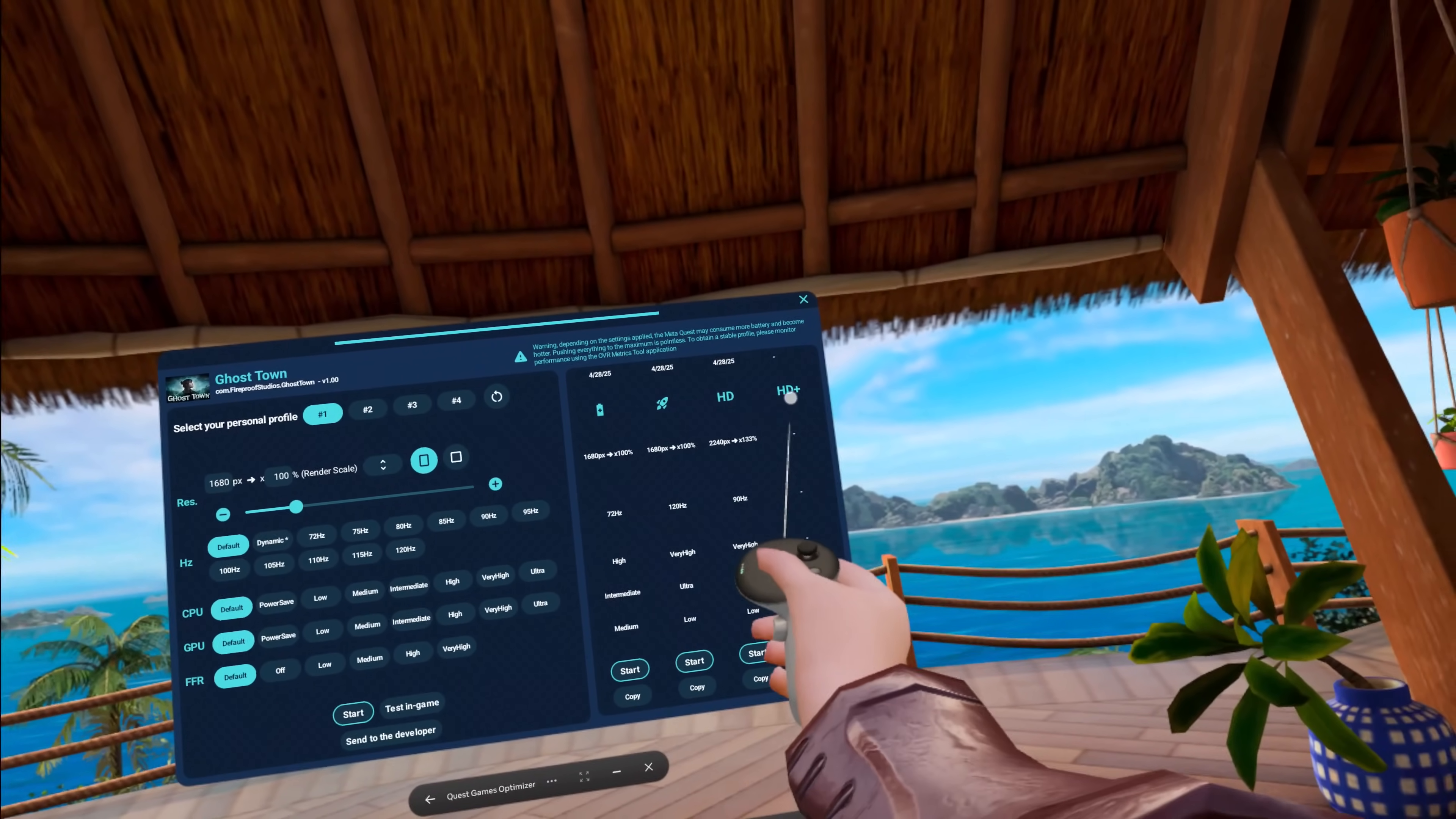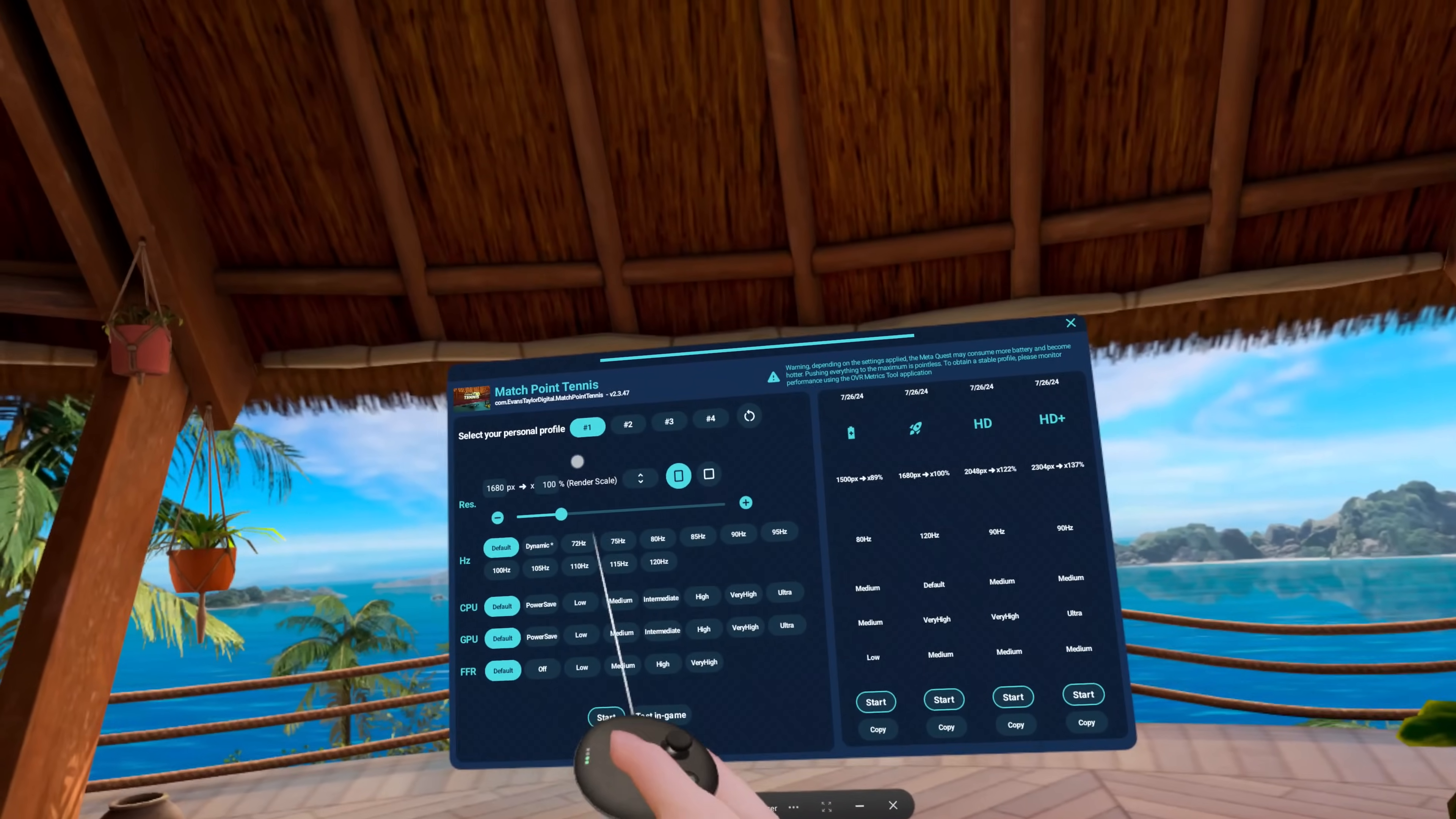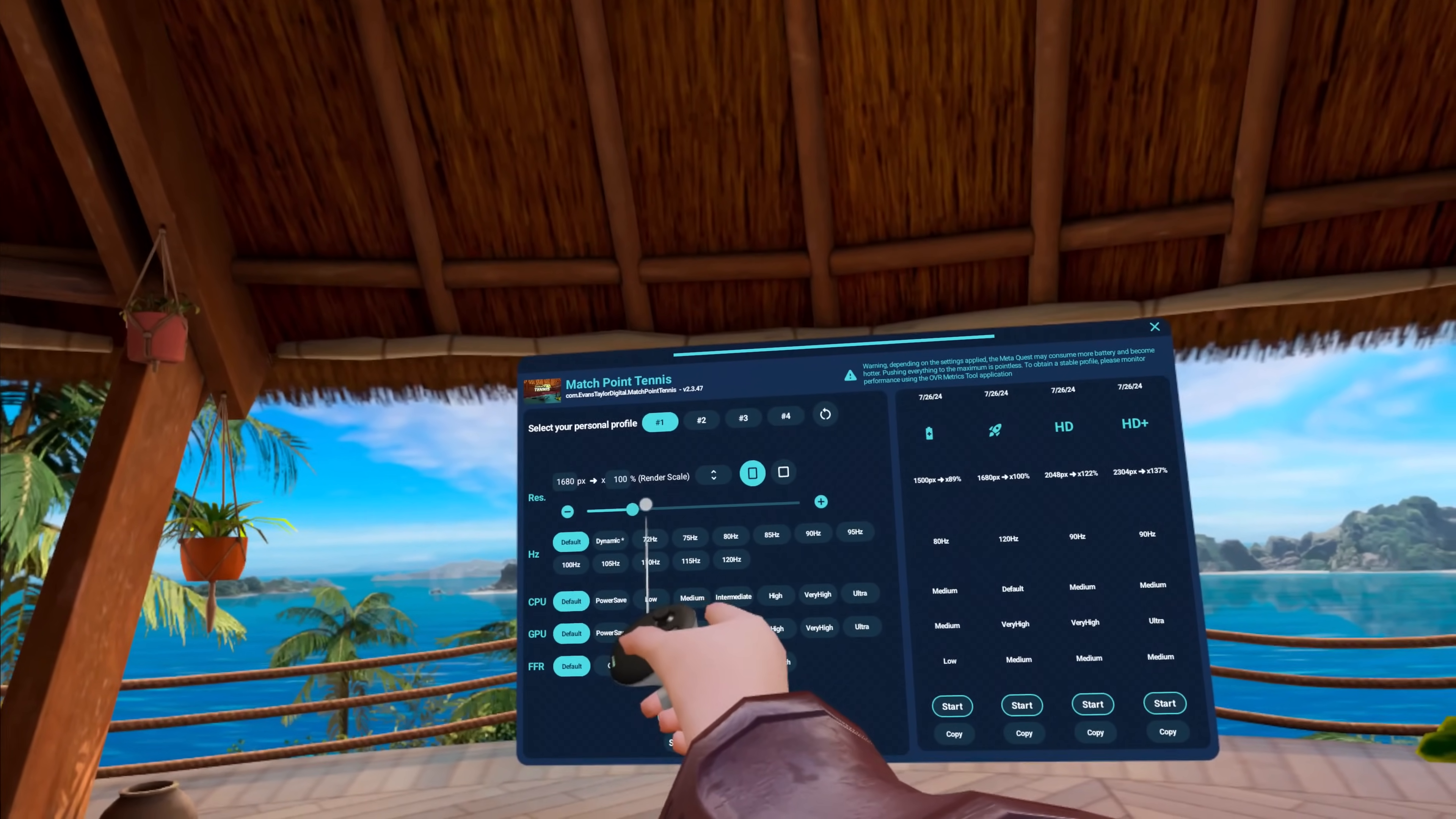This is HD+, which Ghost Town doesn't currently have a profile for. Some of them do have HD+. Let's take a look at Matchpoint Tennis so you can see what that is. You can choose which one you want. You can either hit start here or you can set the default. You've got HD+ here. See this goes up to 137% resolution and you can adjust this all as well in your personal profile.